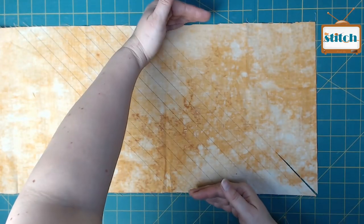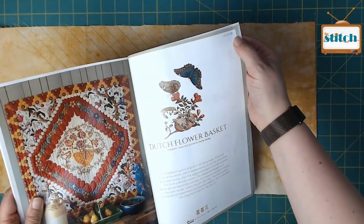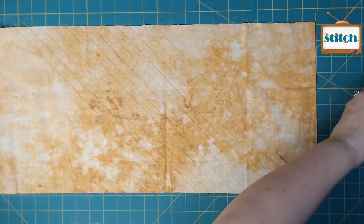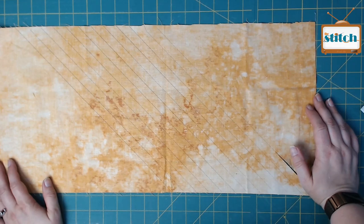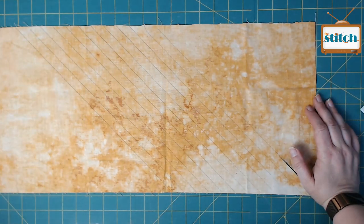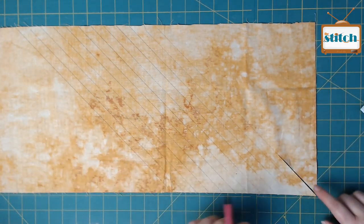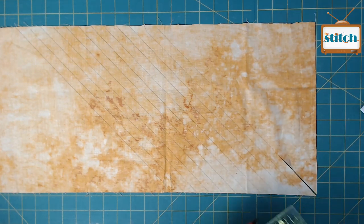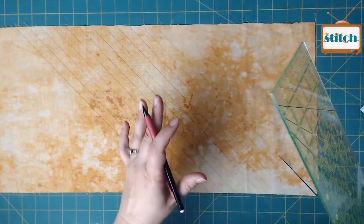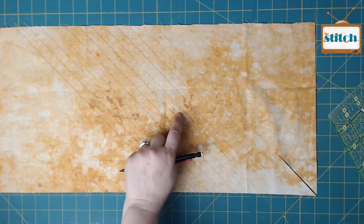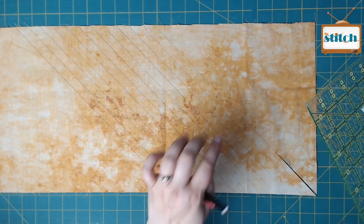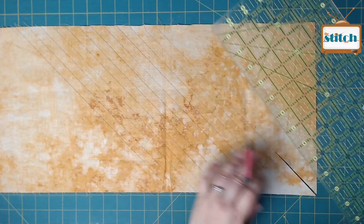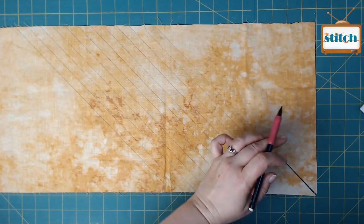The first thing you do is lay out your piece of fabric. This pattern starts on page 77 of the magazine. If you have your issue, you can play along at home. What you do is you start by marking a diagonal line.